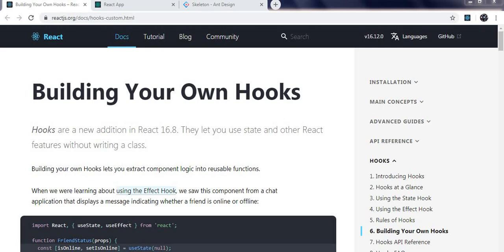Now, when to create our custom hooks: whenever you see there is logic which is constantly repeated and you're just copy-pasting it, instead of copy-pasting you can create your own function which can be used as a hook. Whenever there is data being re-rendered or any state has been updated and that should be called, you can use that custom hook.